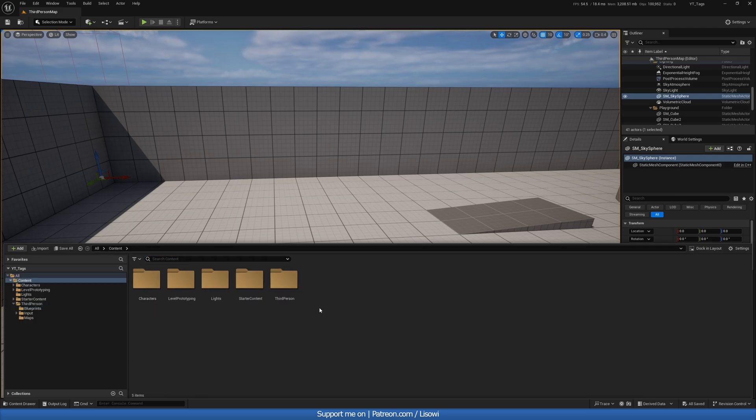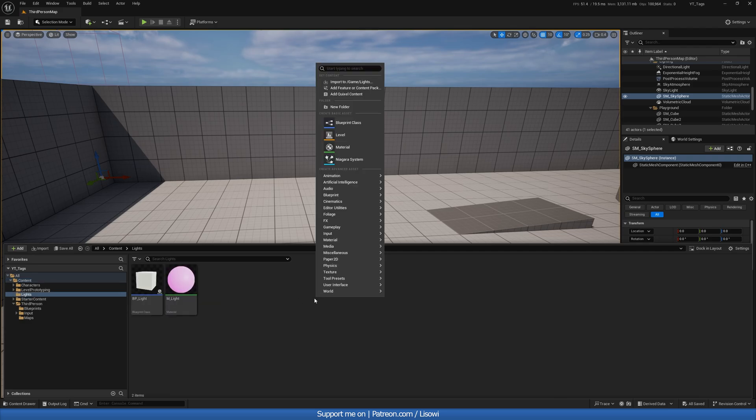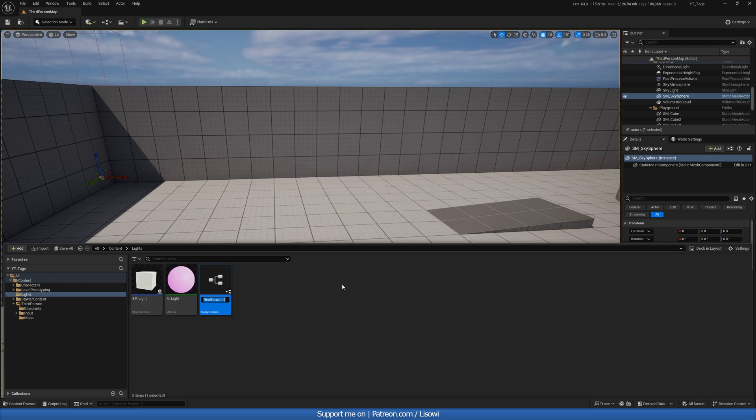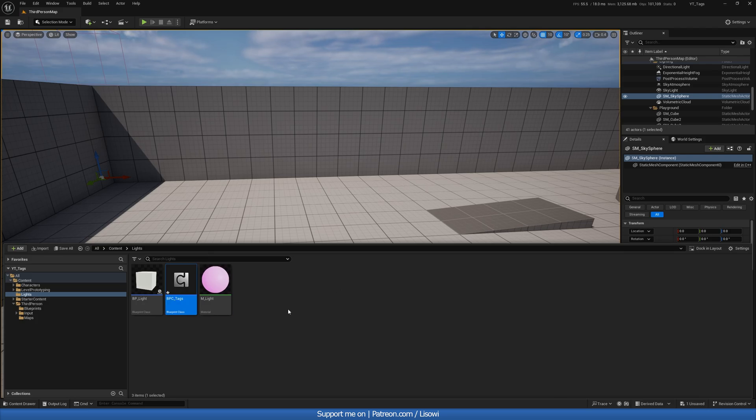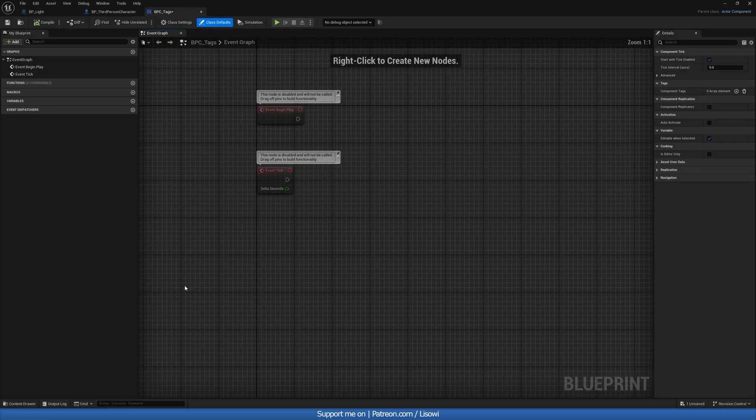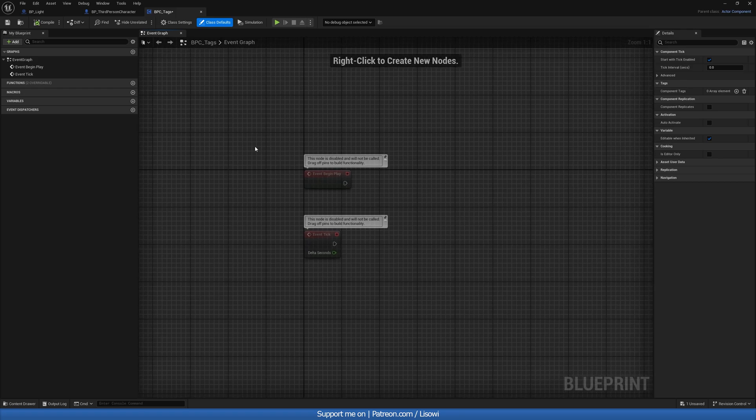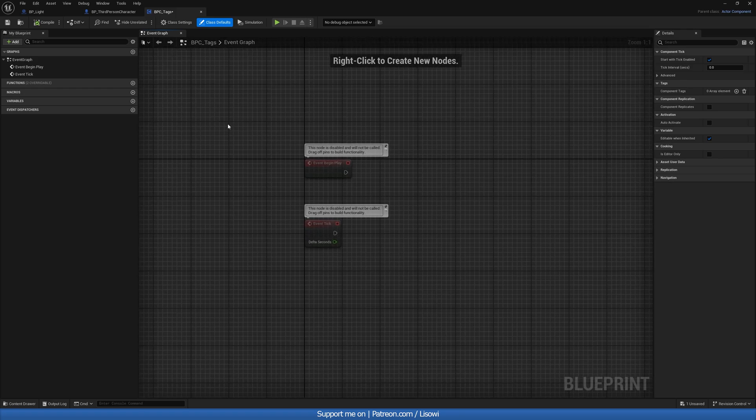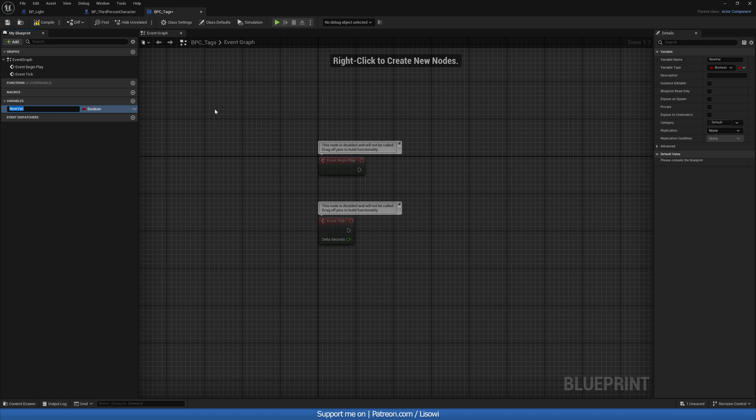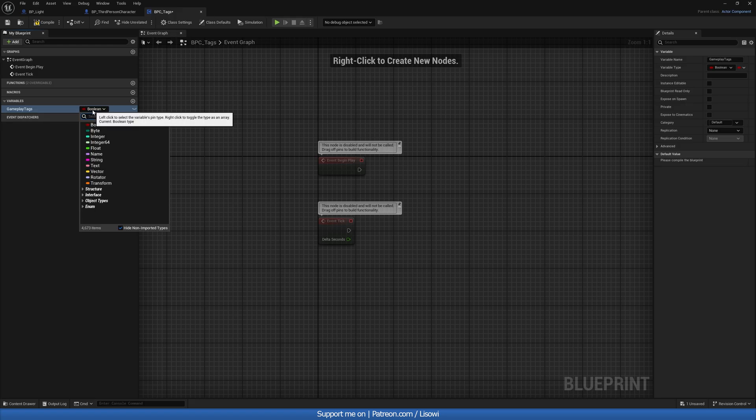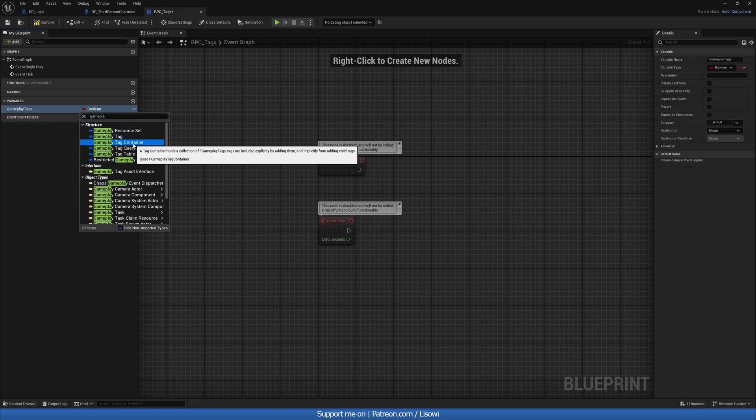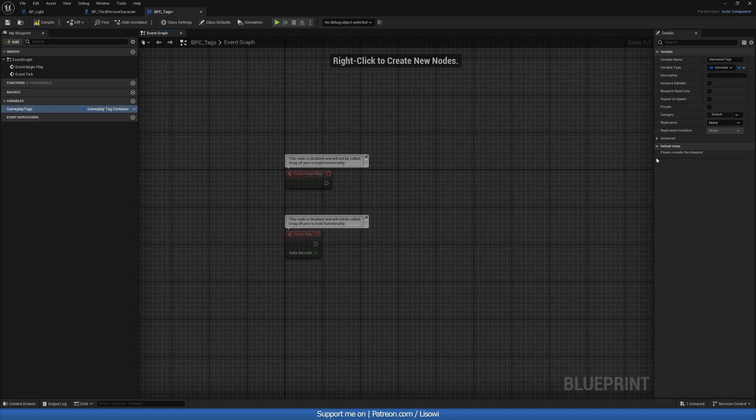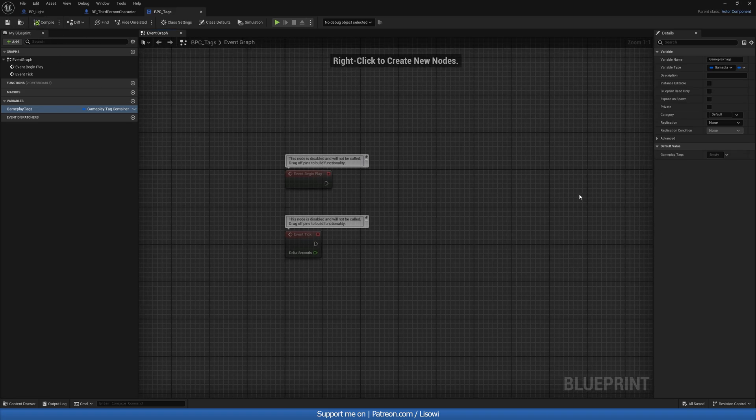So let's get into the second option here. And let's create a blueprint class and go to actor component. And we'll call this BPC underscore tags. Now, the reason I'm doing this in an actor component is because we can easily add this to any of our players, actors, whatever it may be. So in the variables tab, we'll click plus and do game play tags for the name. And for the type, we'll do a game play tag container. So in the name, it's in the name there. It's a container for our gameplay tags. Now, this is stored on the engine, so we could access this in any of our blueprints, which is amazing.